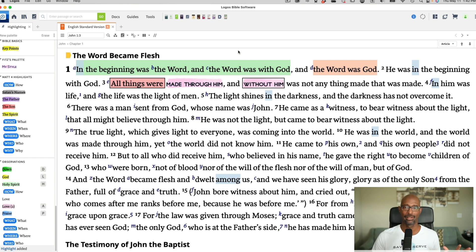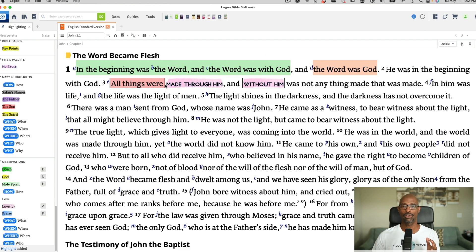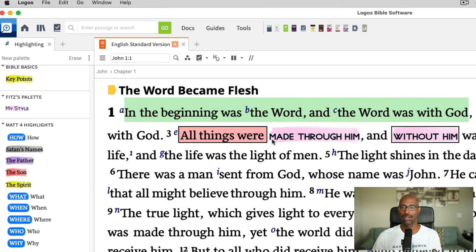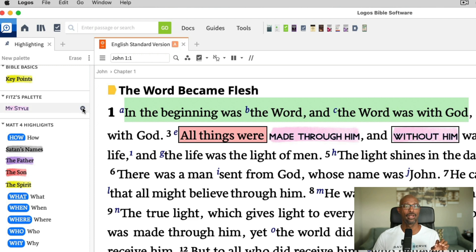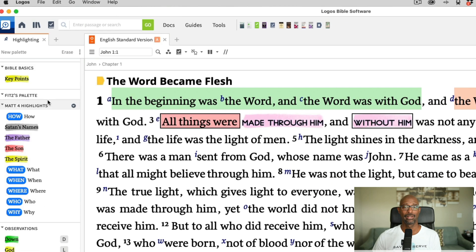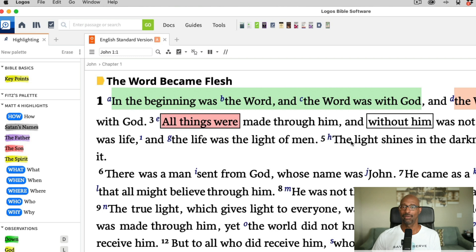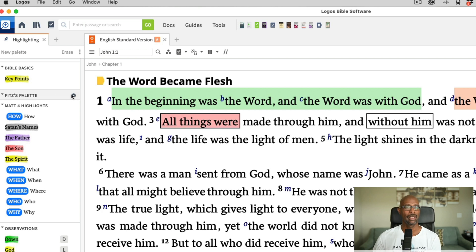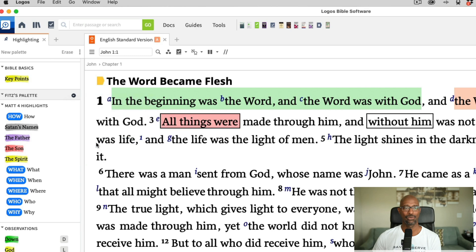Now let's say I want to delete this. Keep in mind that if I delete this style I created, it will also delete the text that was highlighted — 'made through him and without him.' So notice those two highlighted areas — it's going to delete my style from the palette. From the dropdown, I go and select delete, then delete style. Notice it's gone, but it kept the box because that is one of the default styles already present. So I'm going to go to Fitz's palette and delete that as well.